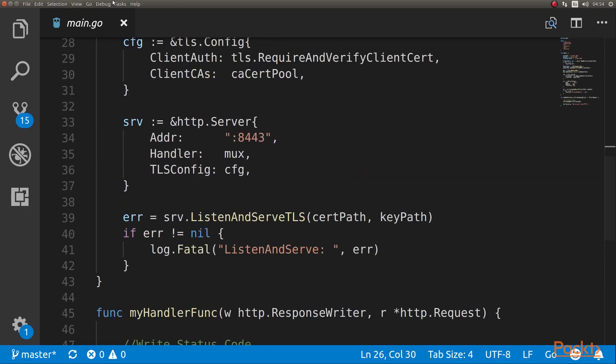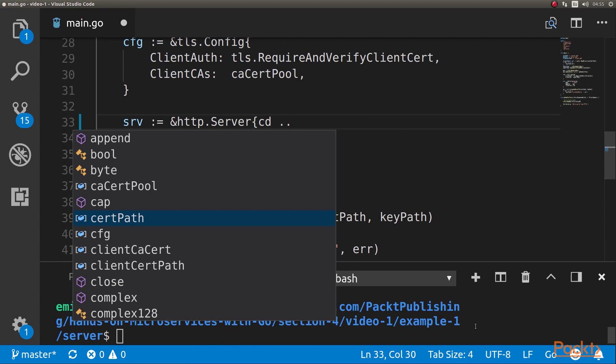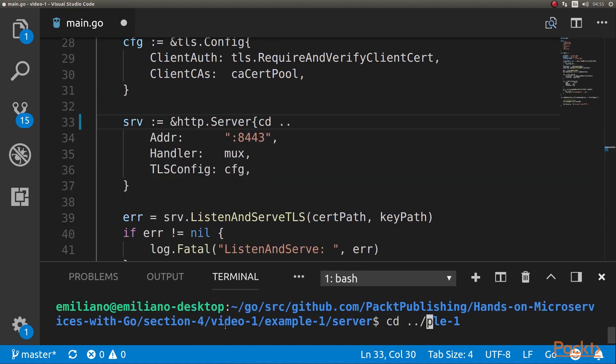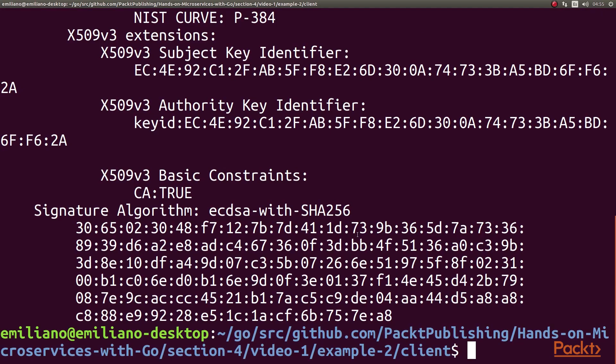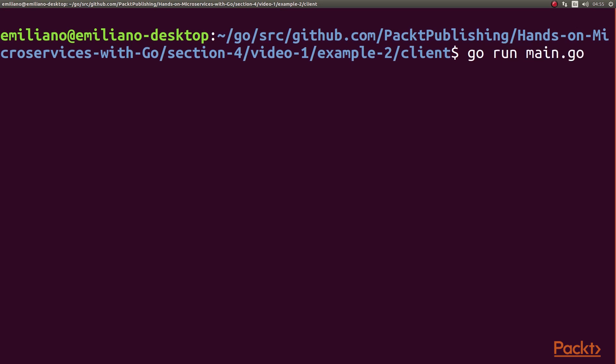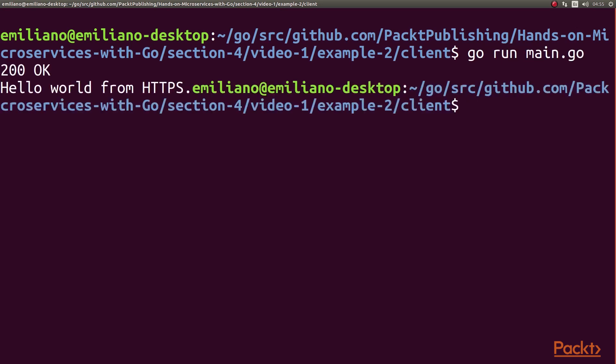If we run this, we won't have the problem we had before. We run the server — it's example two — then we run the client, and there were no problems. That is because we added our own self-signed certificate as a certificate authority to the list of certificate authorities that both the client and the server accept. This could be useful for internal testing, but remember — always use a certificate authority provided certificate in production.